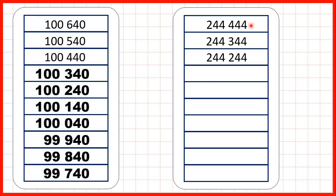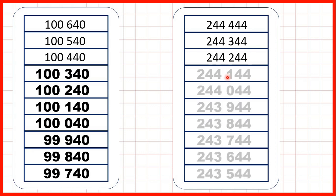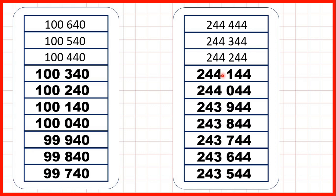Now, we have 244,444, 244,344, 244,244. If we show the next numbers in this sequence, again, we can see that what we're really doing is counting back in ones, but then leaving the tens and ones digits the same.